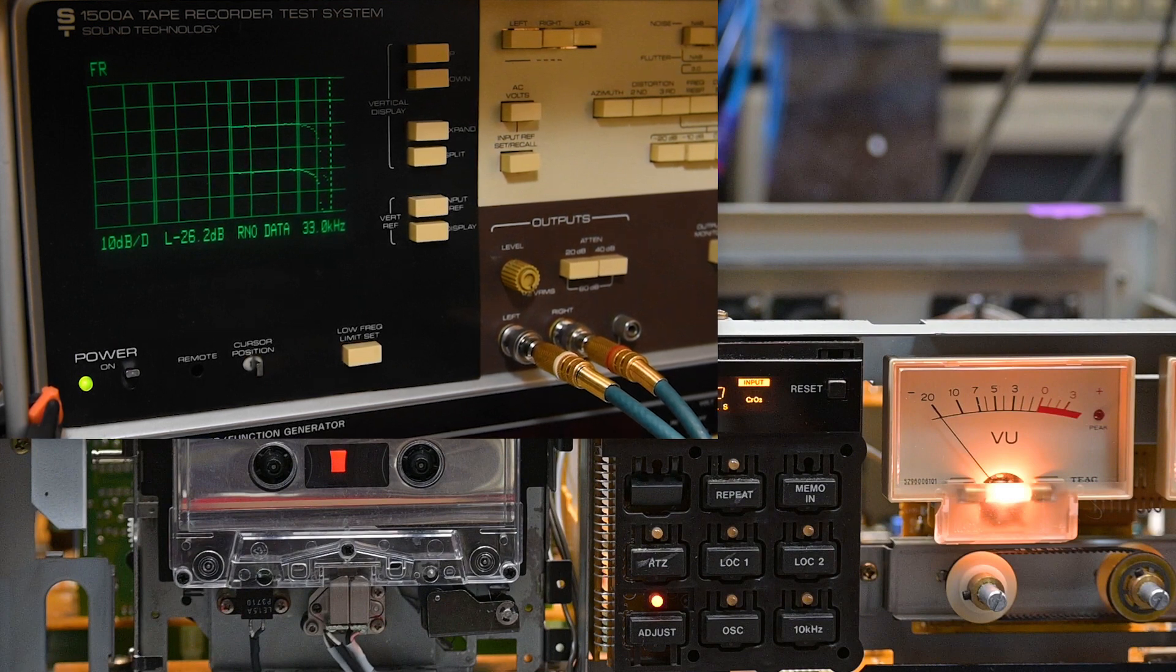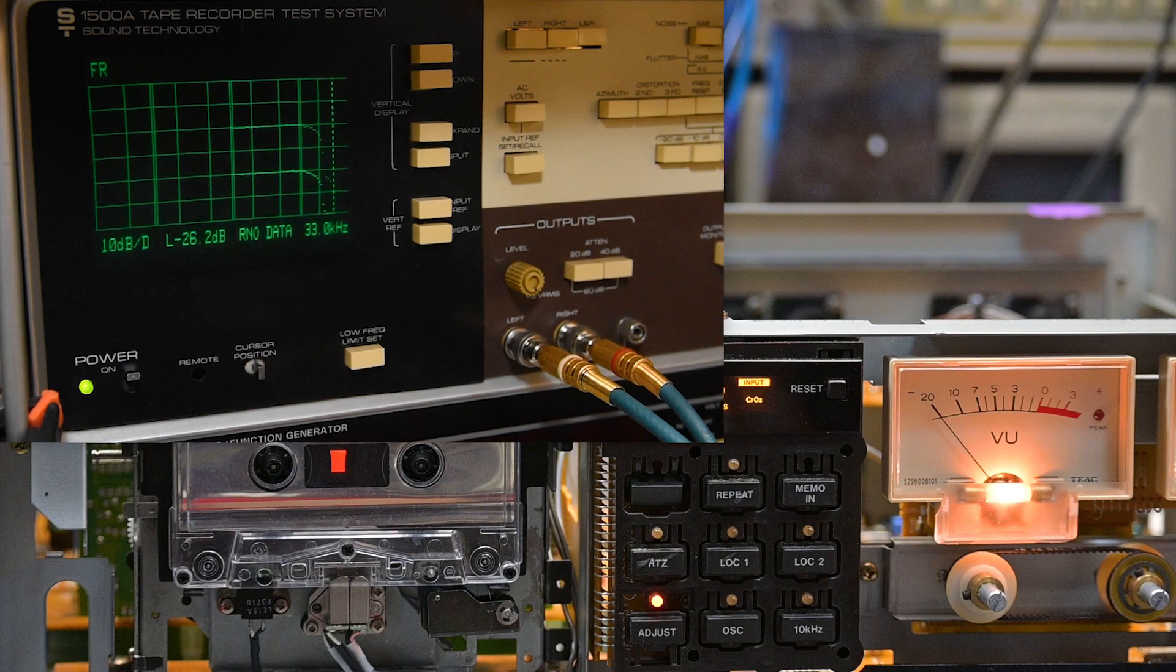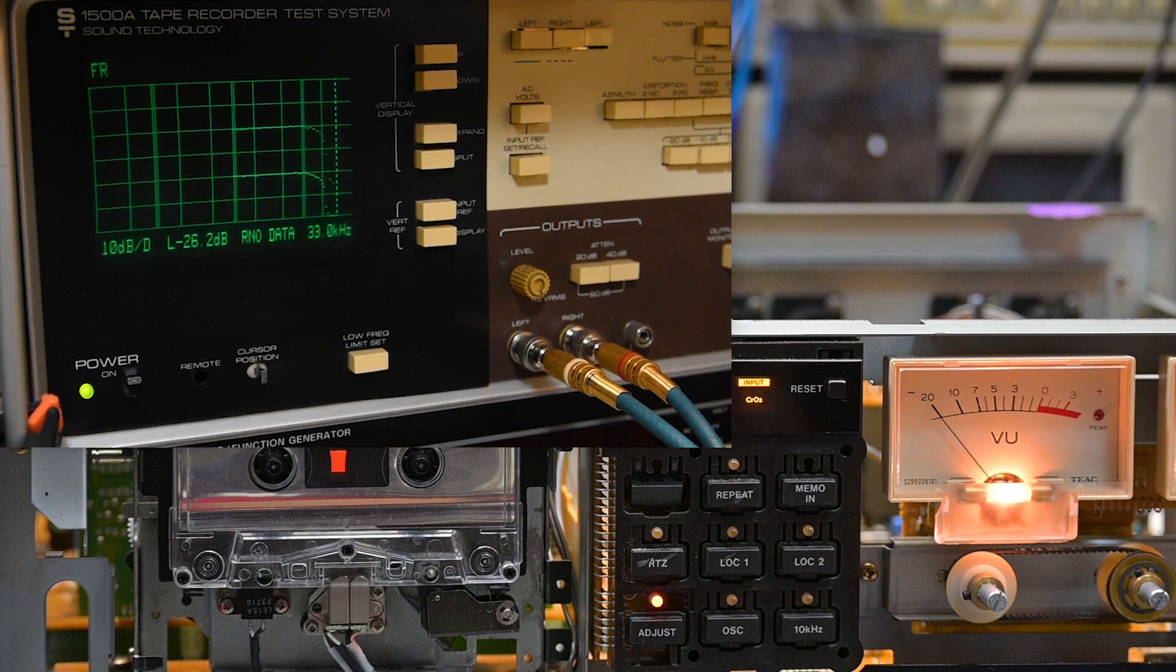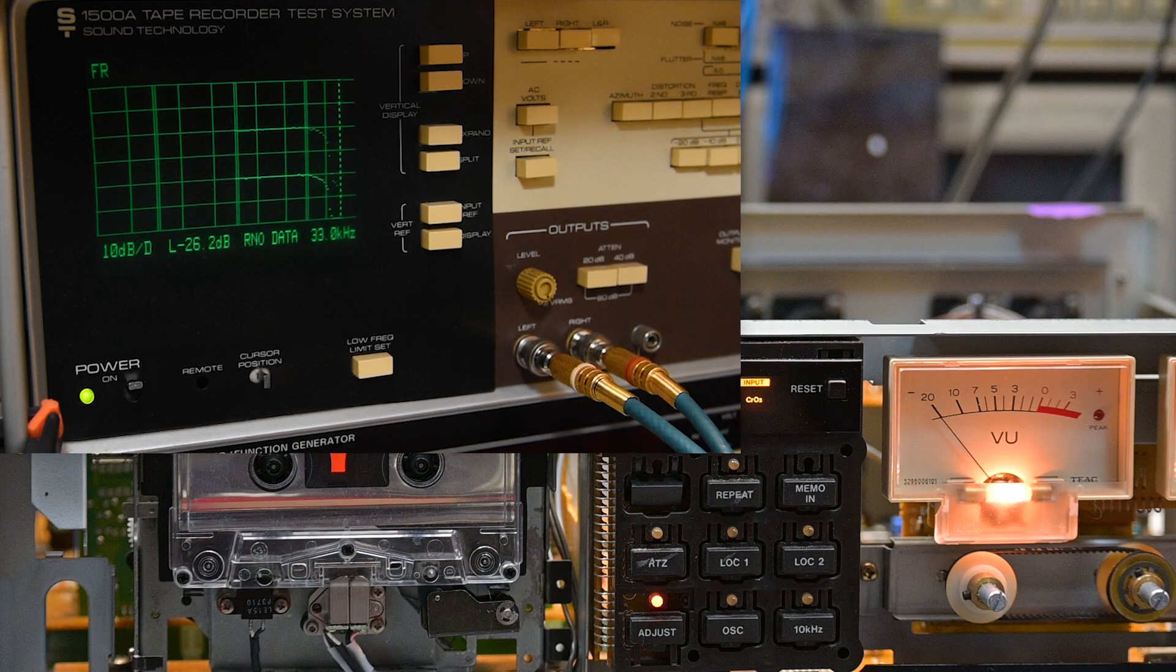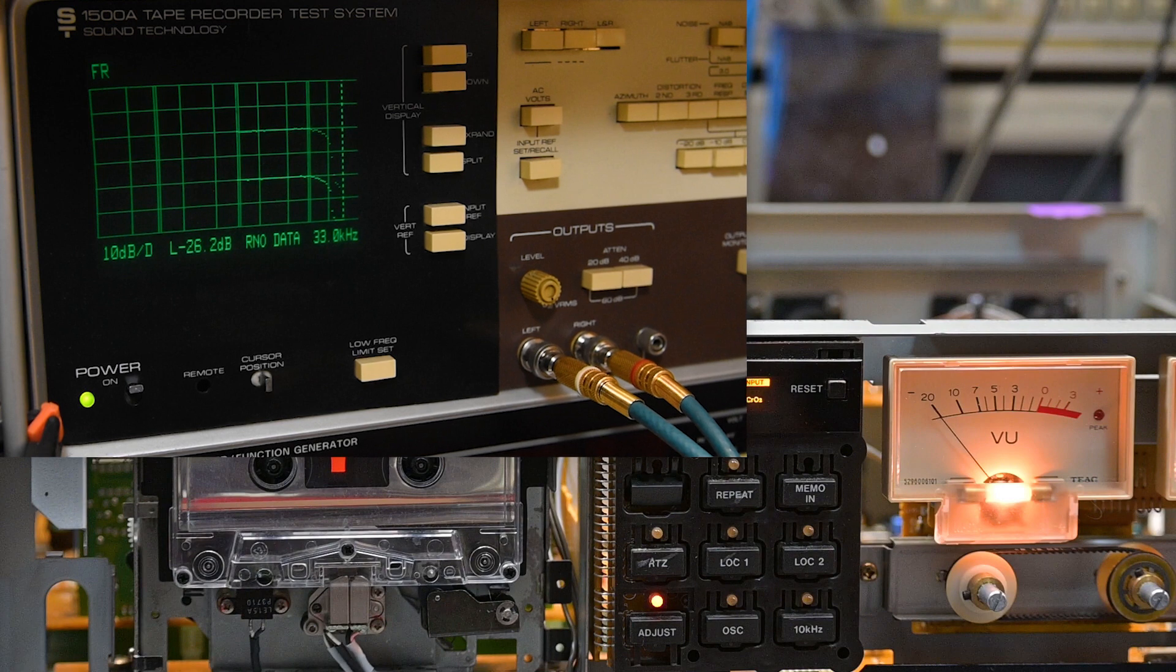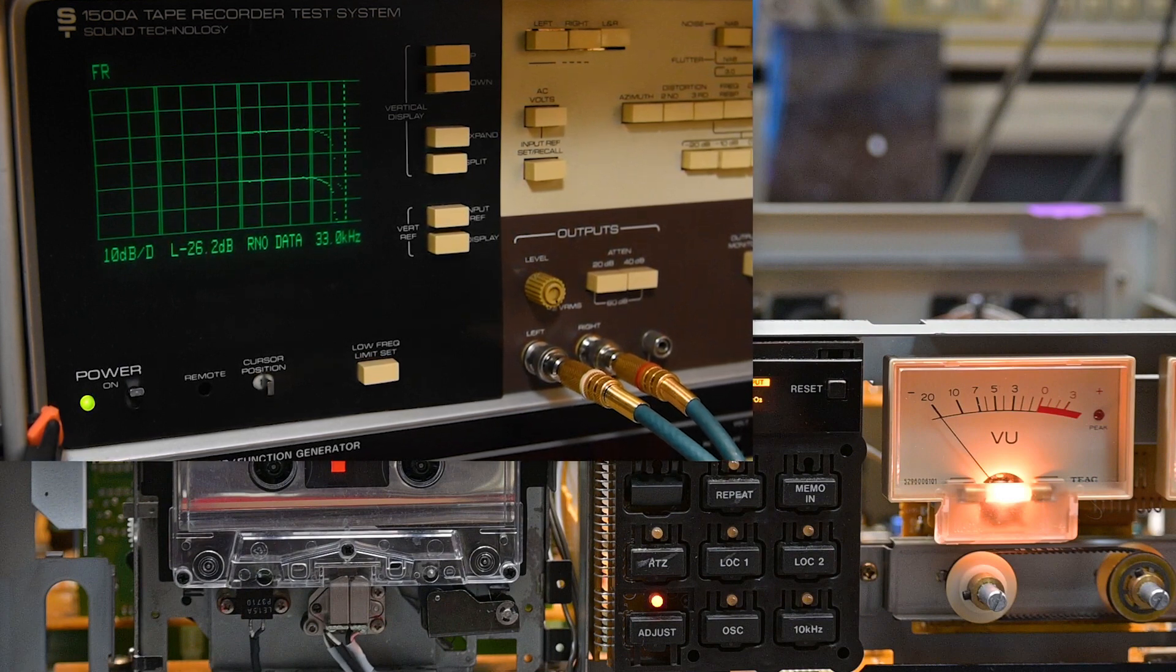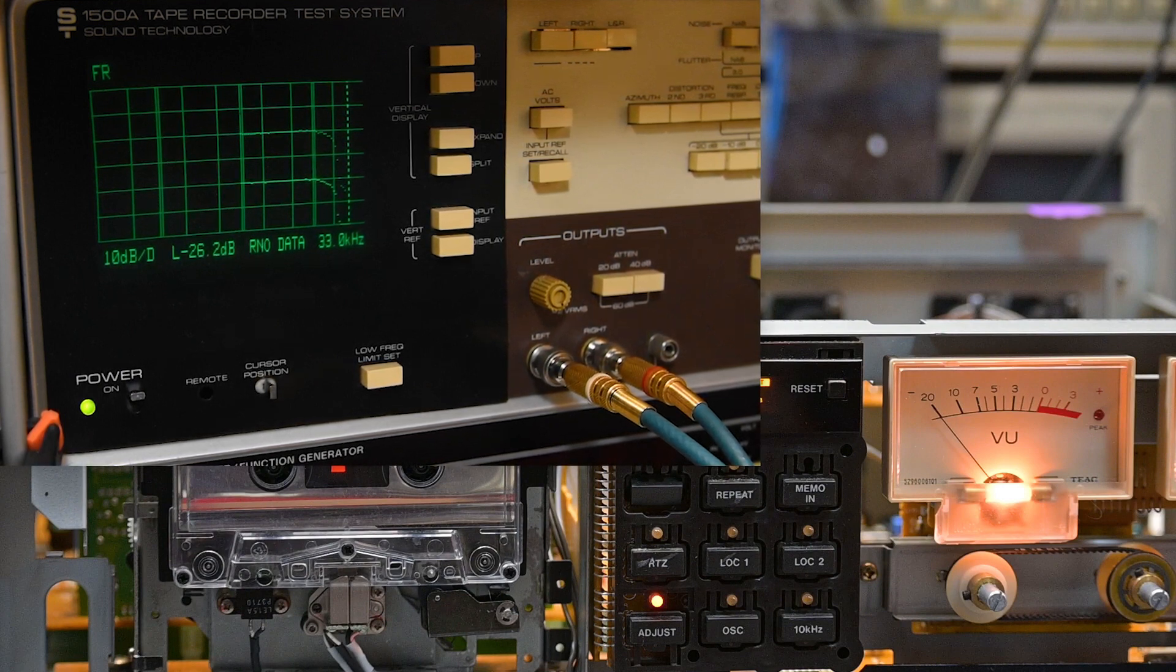When I get all done with this and make the final test and put the door back on, I will make the final frequency response test like I always do by recording and then playing back and measuring the playback. Some decks, the difference is so little that it's negligible, and especially any decks that have the gaps farther apart.